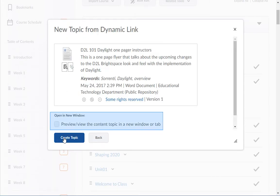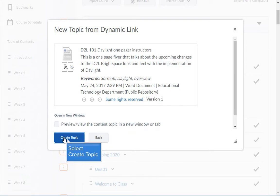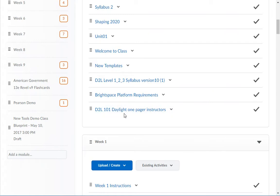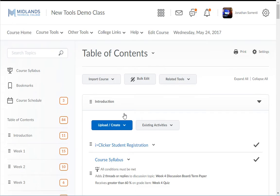If you want, you can check the box to preview or view the content topic in a new window or tab. Then click the create topic button. The screen will update and you will see your file in your content.